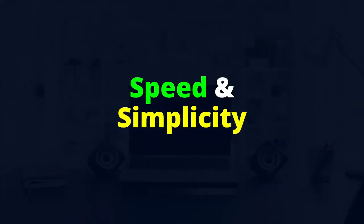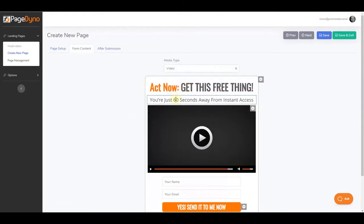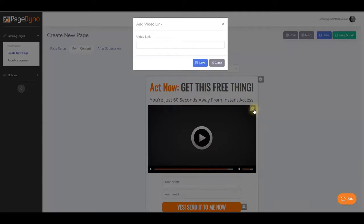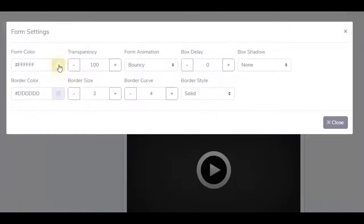Next benefit? Speed and simplicity. Guys, I'm not kidding you. The landing page building process in PageDyno is just lightning fast. I mean, it's almost ridiculous. It takes like 30 seconds to have one of these high-converting email-grabbing lead pages up and running and ready to go.